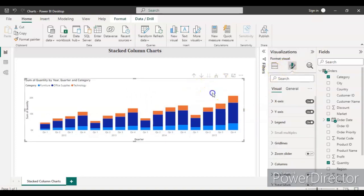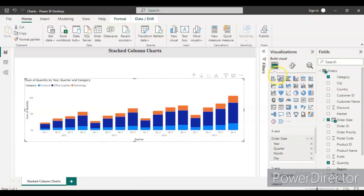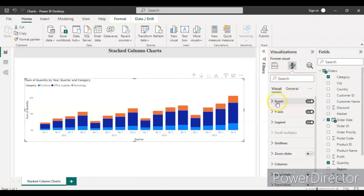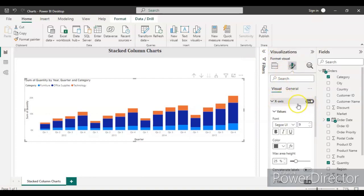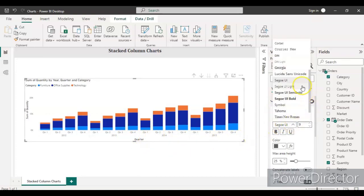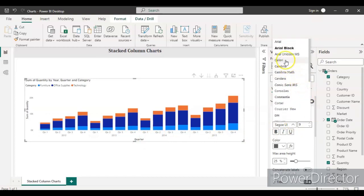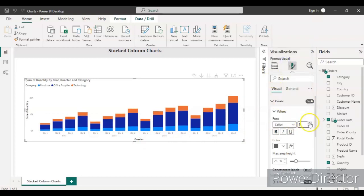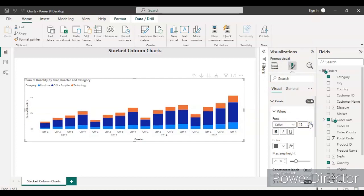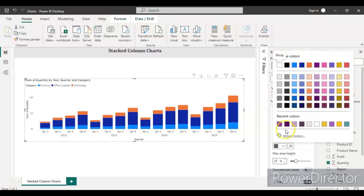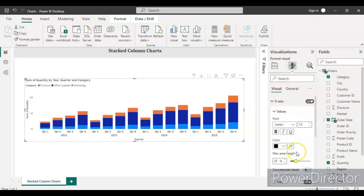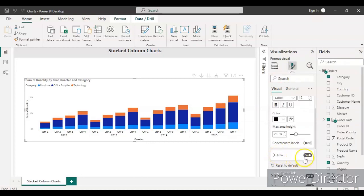In the Format pane, go to the X Axis section and make sure it is turned on. Change the font to Calibri and set the font size to 12 so it is clearly visible. Set the color to black.